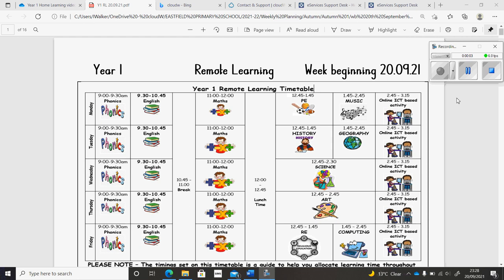Hi, this is Mr. Walker with your remote learning video for the week beginning the 20th of September. If you're isolating at home or working from home, this will give you an overview of what we learned this week.